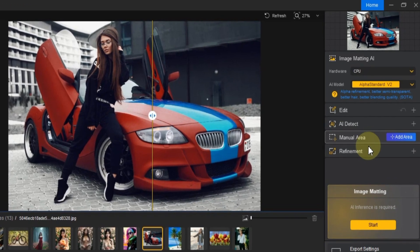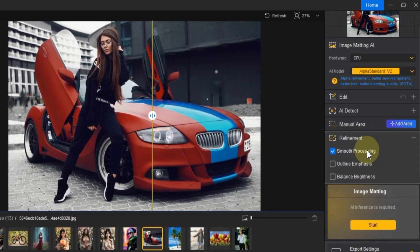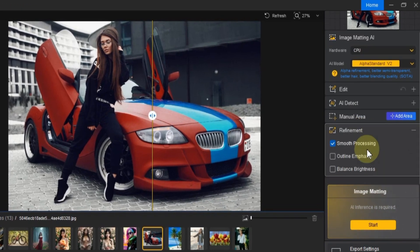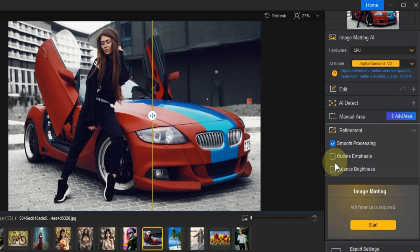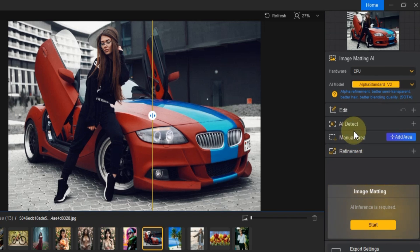Next, let's expand the Refinement Settings. Here, you'll find options like Smooth Processing, Outline Emphasis and Balance Brightness. By default, I usually enable Smooth Processing to make the edges of the subject cleaner and more refined.